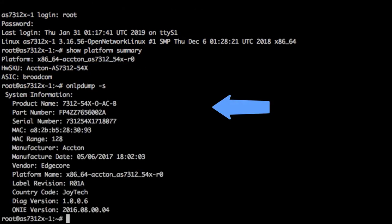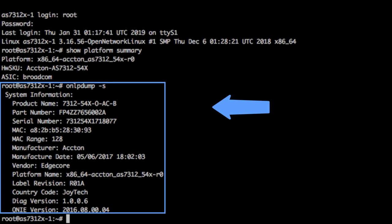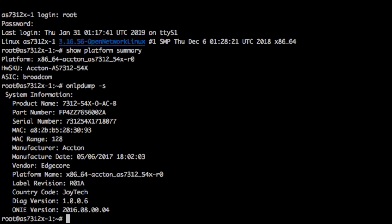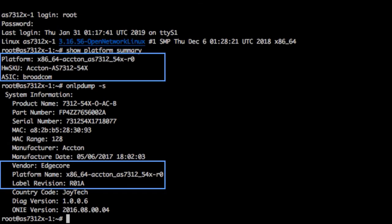Here we run onlpdump-s. Note the platform name. Here we can confirm that the platform name of the switch is the same.